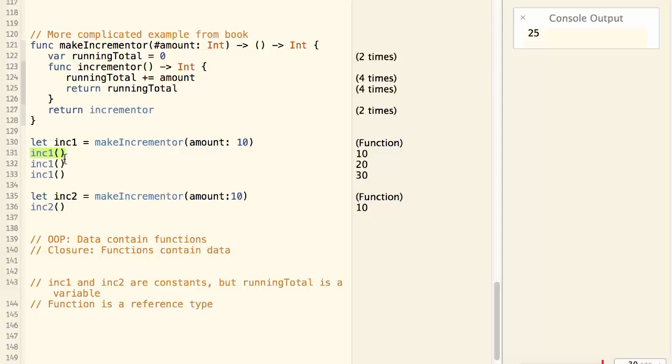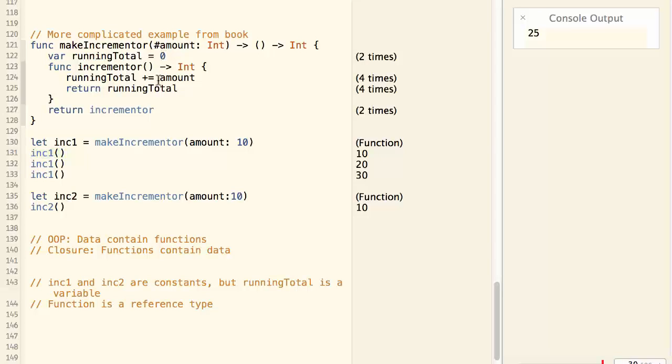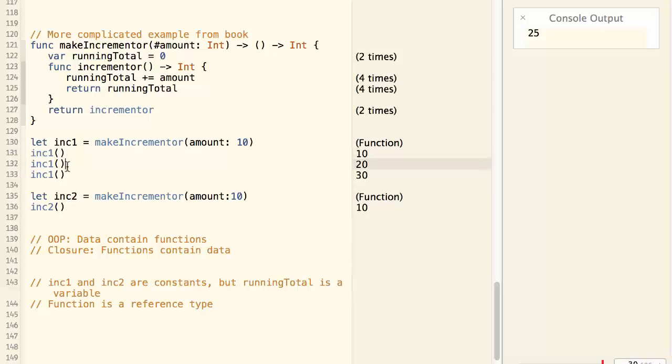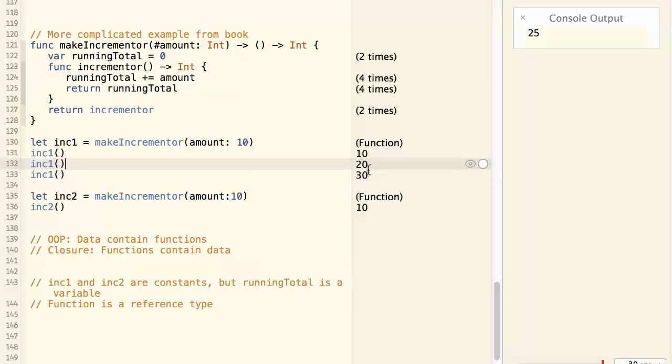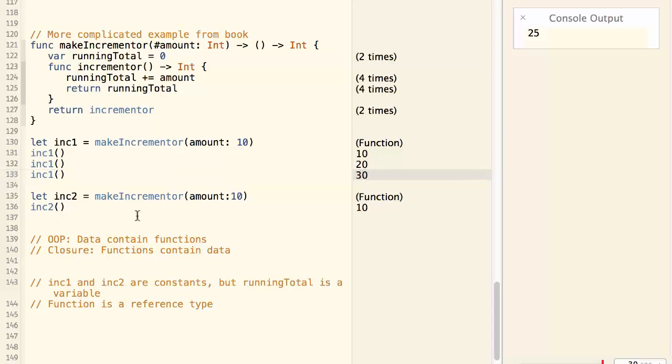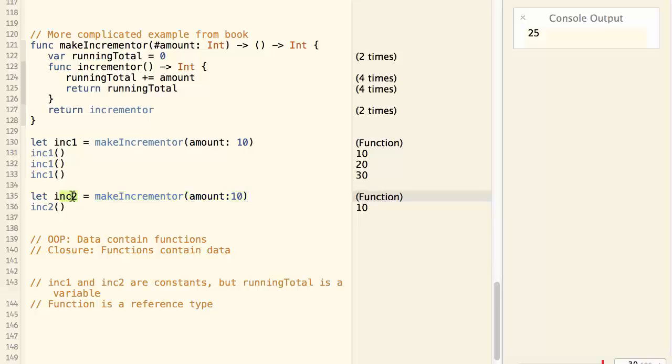Because inc1 is an incrementor function and it returns a running total. Running total was initialized to zero and then incremented by the value of amount. So the running total is 10 over here. Then we call inc1 again. Running total becomes 20. Inc1 a third time. Running total becomes 30.